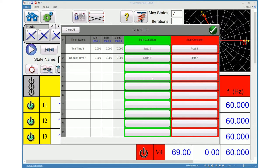Timer name, min and max fields can be edited as per your test requirement.